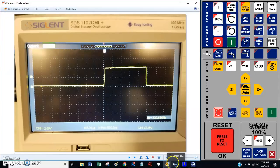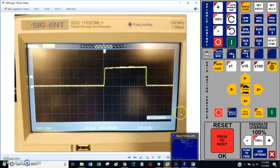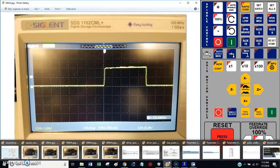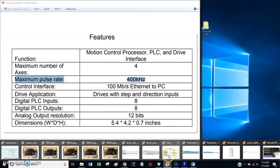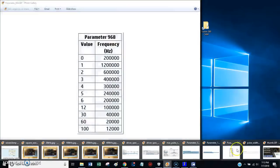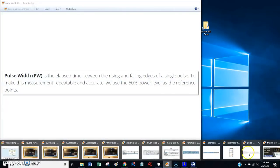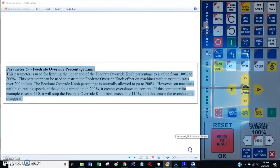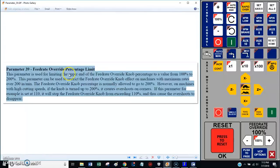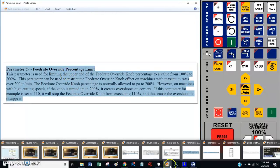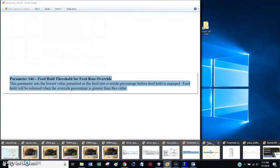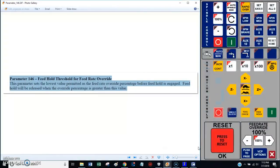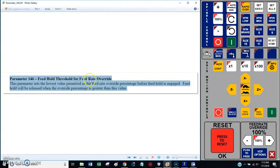That pretty much solved my problem. While I was doing some research, I came across a few other interesting things. That is parameter 39 and parameter 146. Parameter 146 is a really cool one. It sets the feed hold threshold.